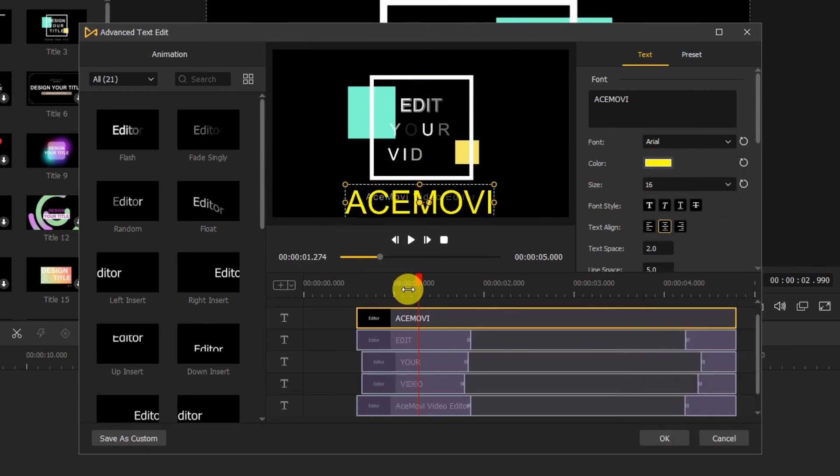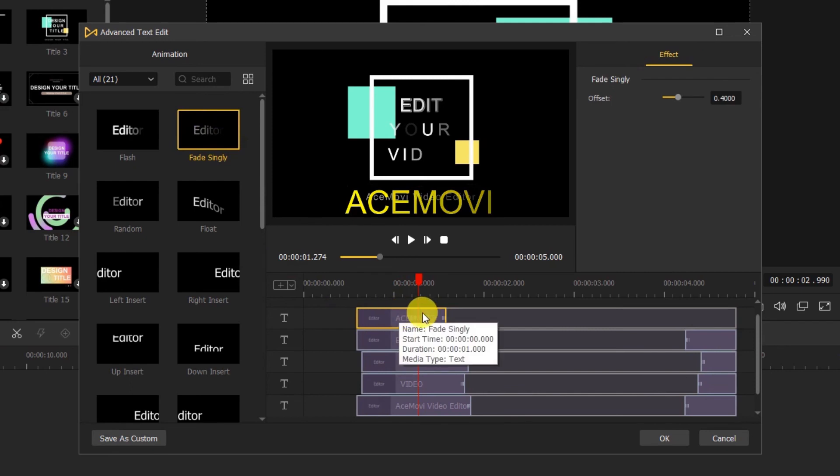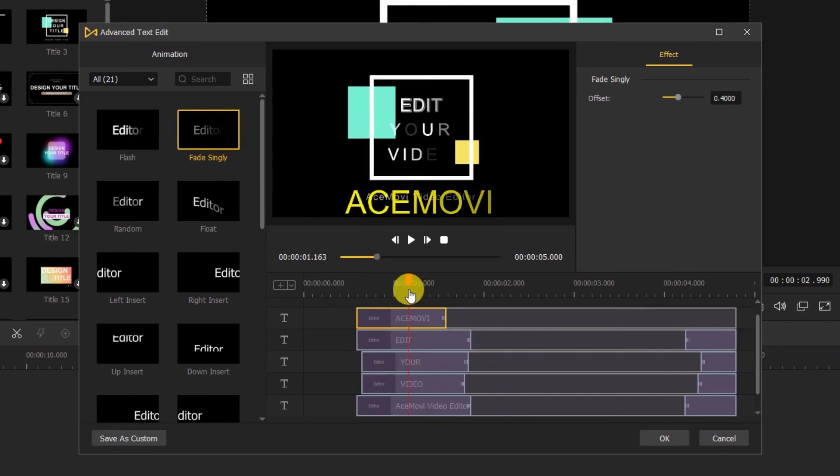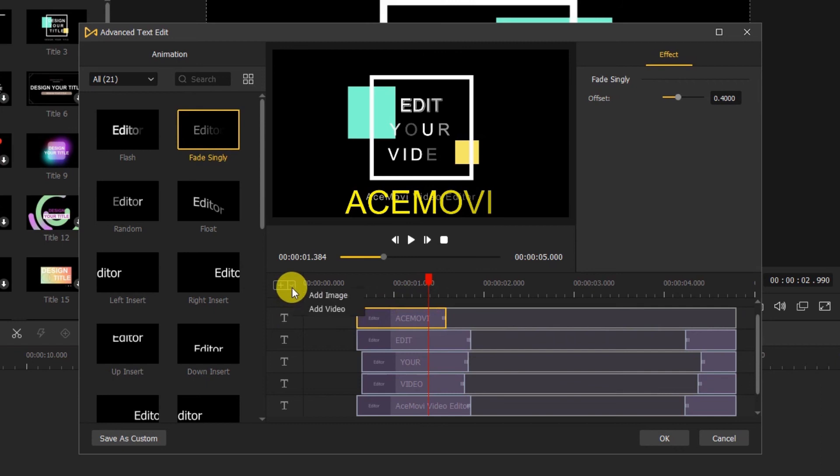After that, you can drag the text animation on the left to the new text to add some animation to the text. In addition, here in the drop down menu, you can also add the video and image to the timeline.